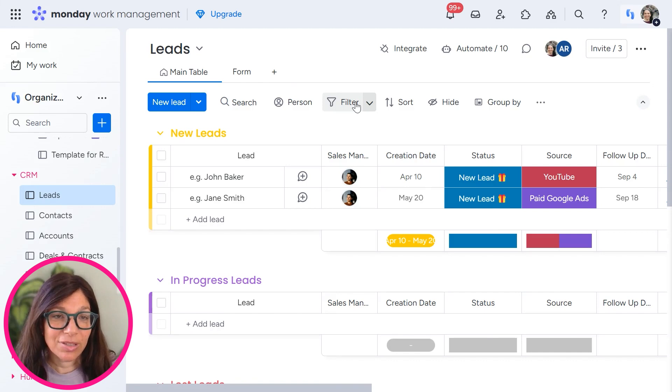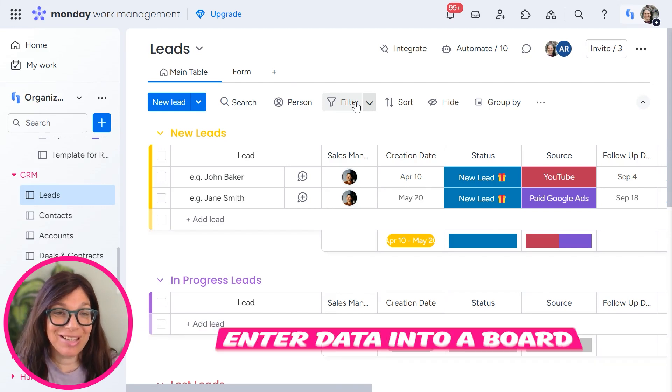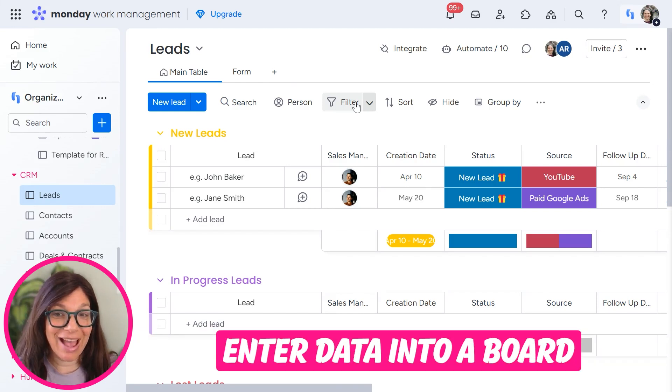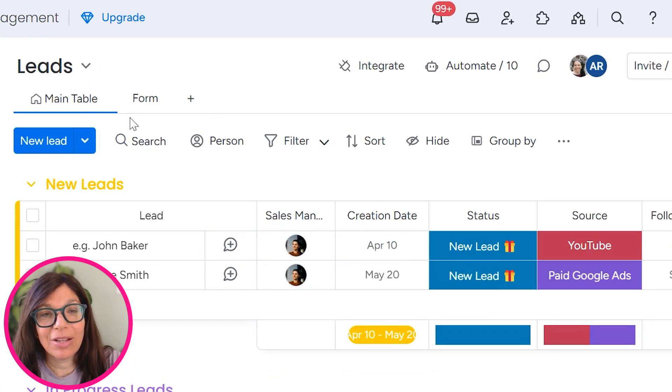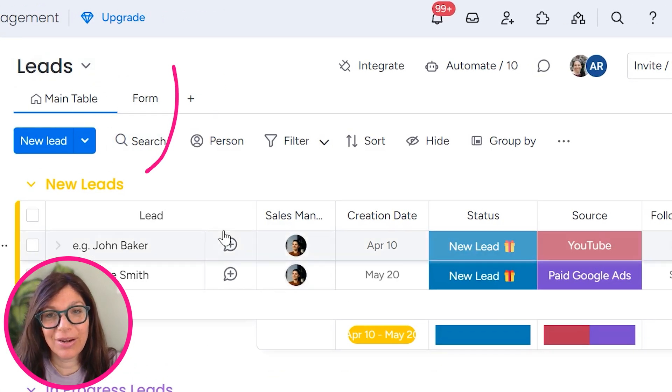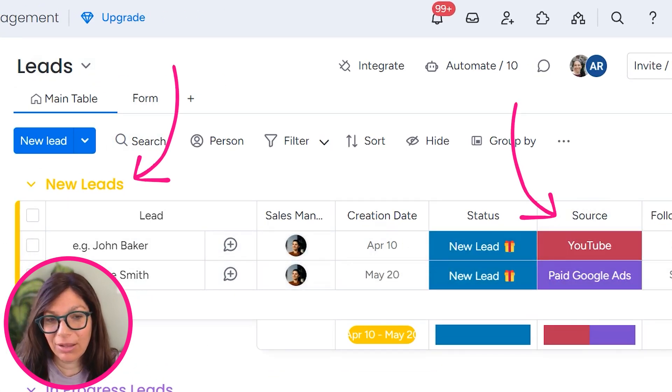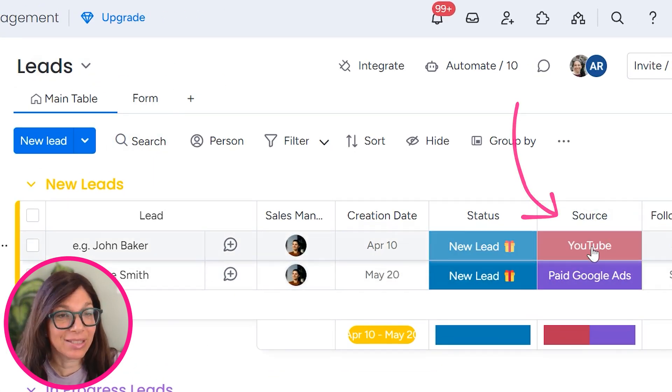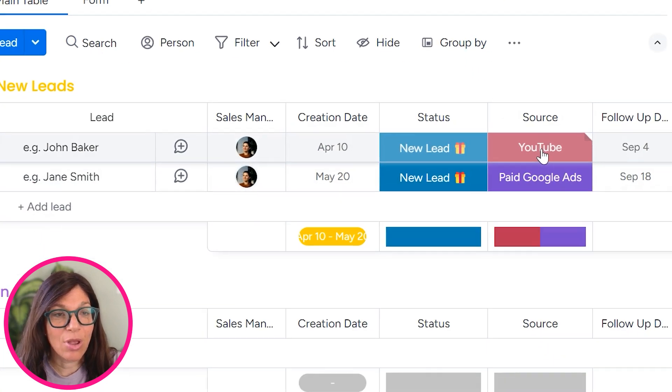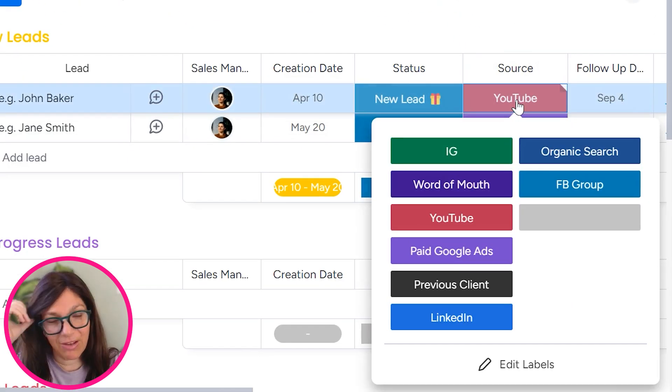In order to be able to understand where all your leads are coming from, obviously you need to enter that data into a board. So as you can see here, I have a leads board and I have a column called source. It's simply a status column where I added all the different sources of my leads.